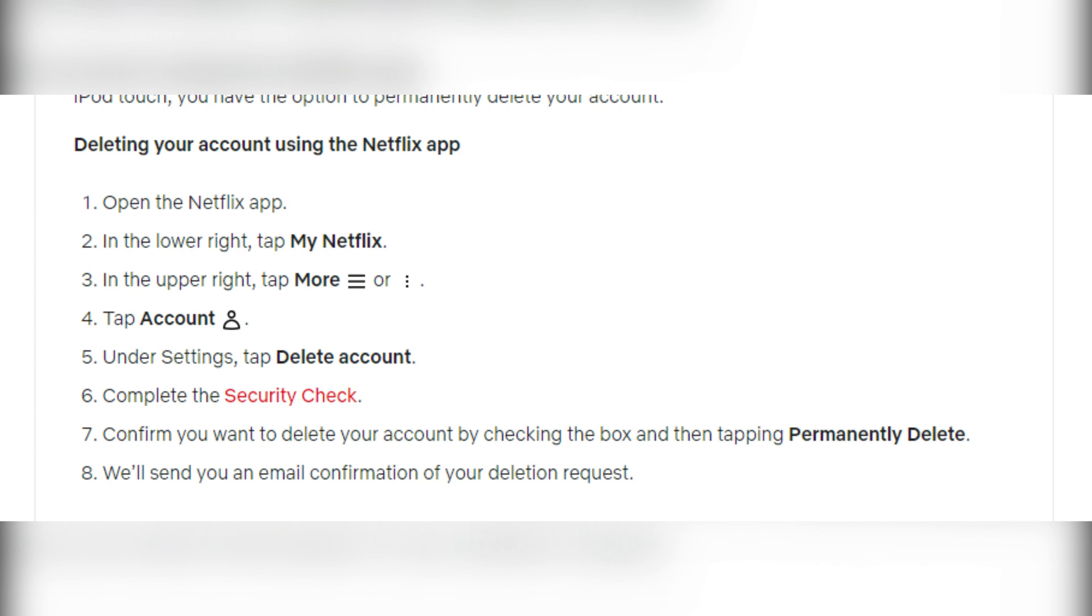That's it. Now you know how to remove Netflix account from Samsung TV. Thanks for watching. Please like and subscribe to the channel. Good luck and see you soon.